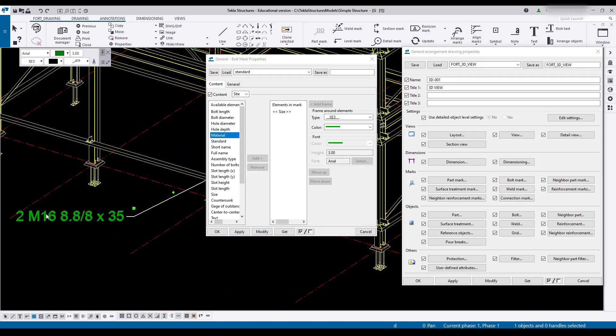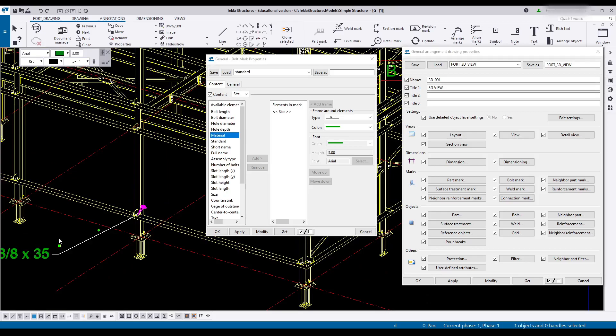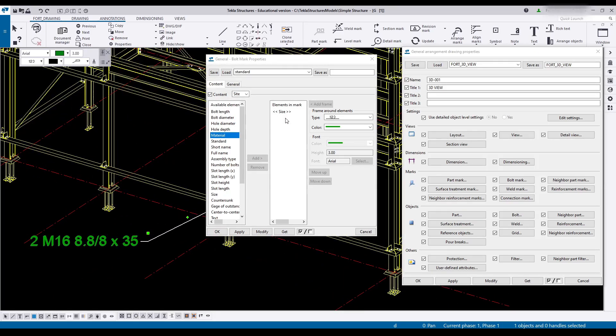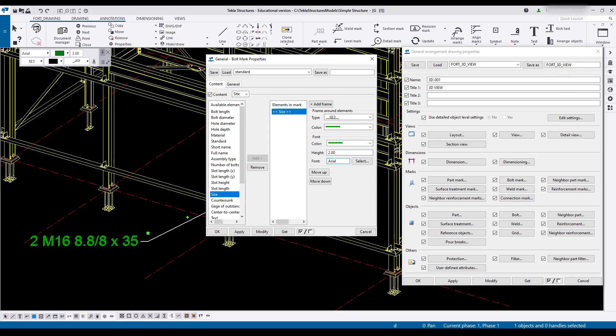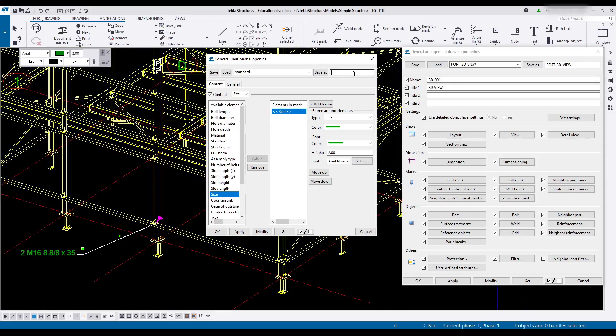Two bolts at M16 size. This is an 8.8 bolt. And the bolt is 3.5 long. Well for now that'll be good enough. And let's change this to 2 mil as well as aerial narrow. Modify this. Goes a bit smaller. Excellent.